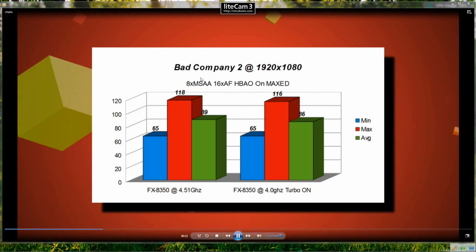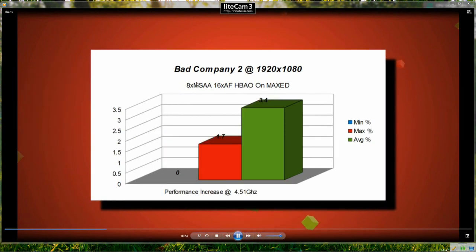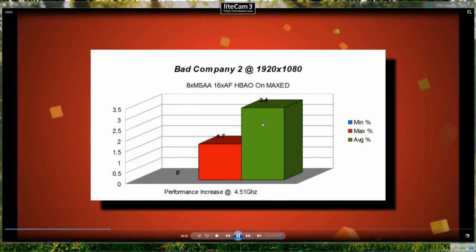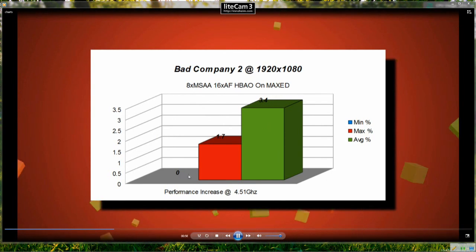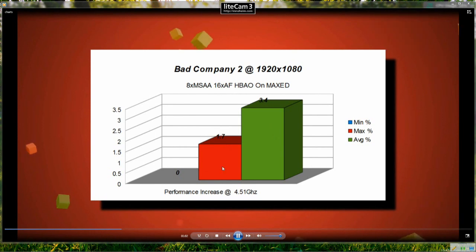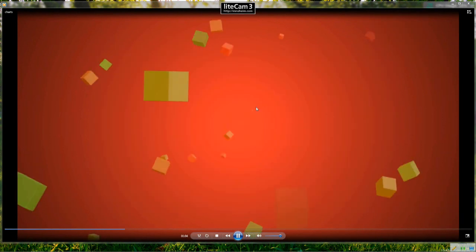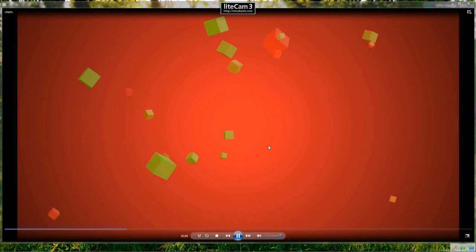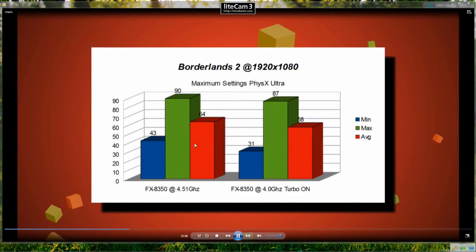So we're going to move on and have a look at the percentage increase. So as you can see, very little. There was no change in the minimum frame rate and only a 1.7% increase in the maximum frame rate and a 3.4% increase in the average frame rate.